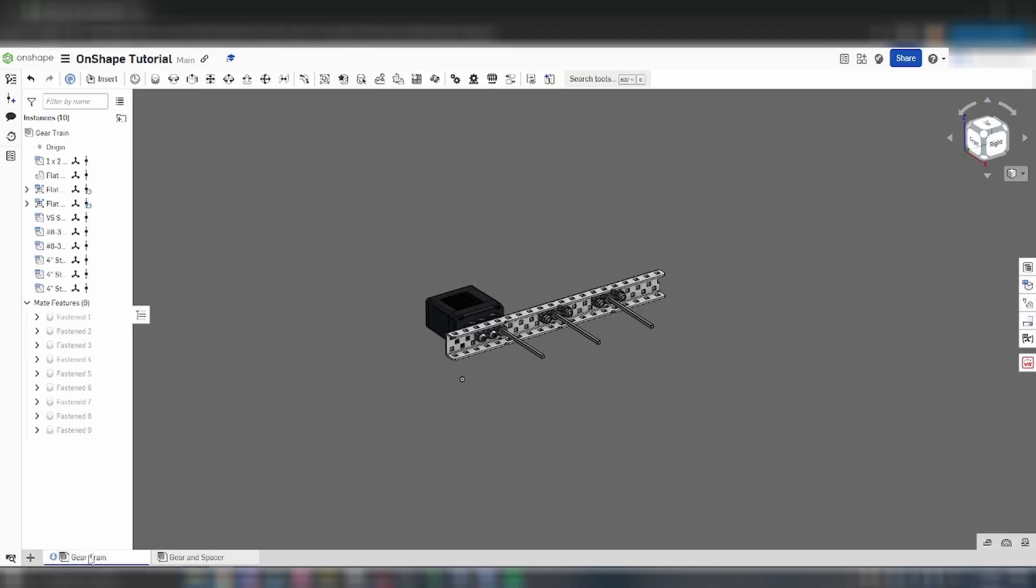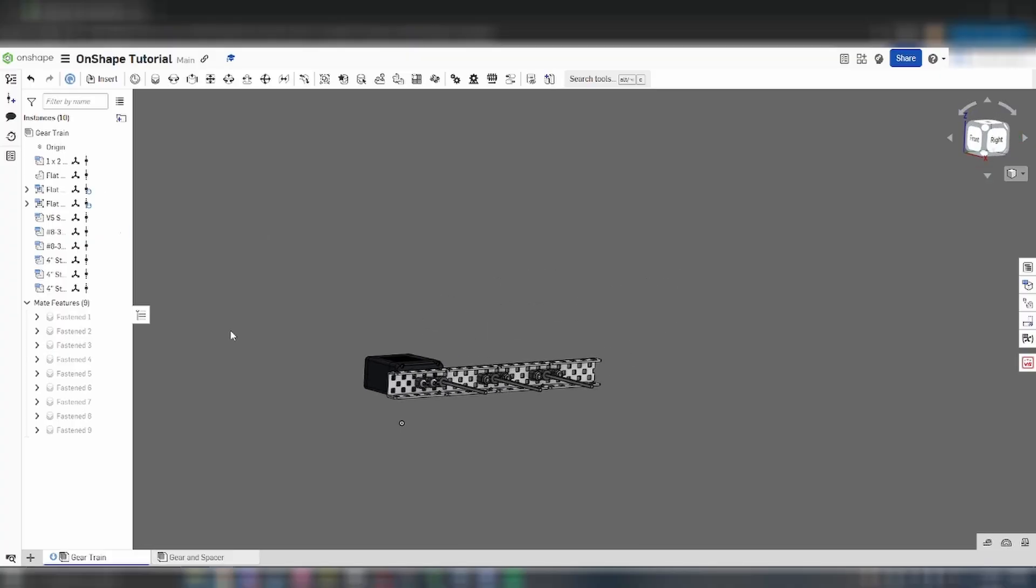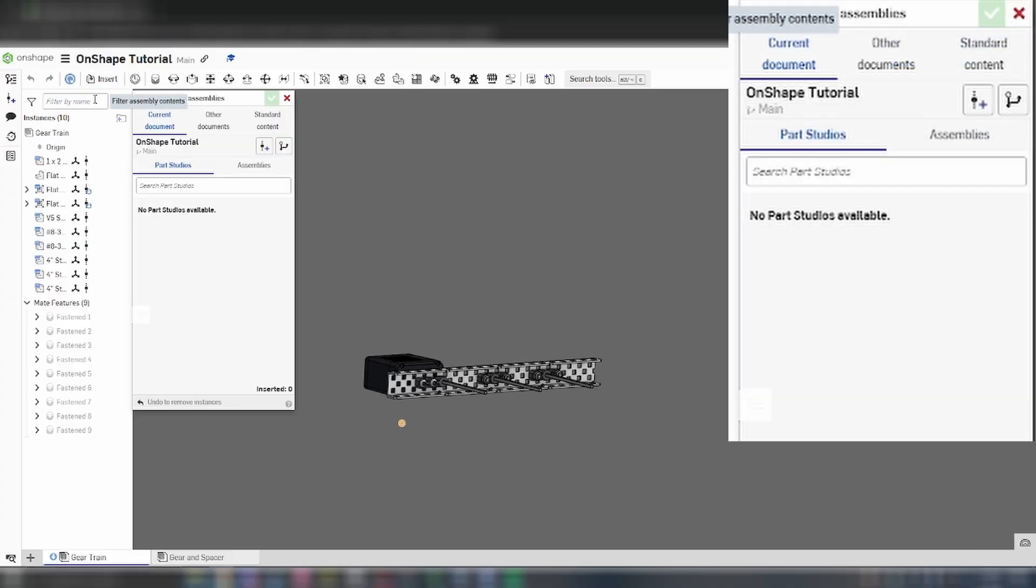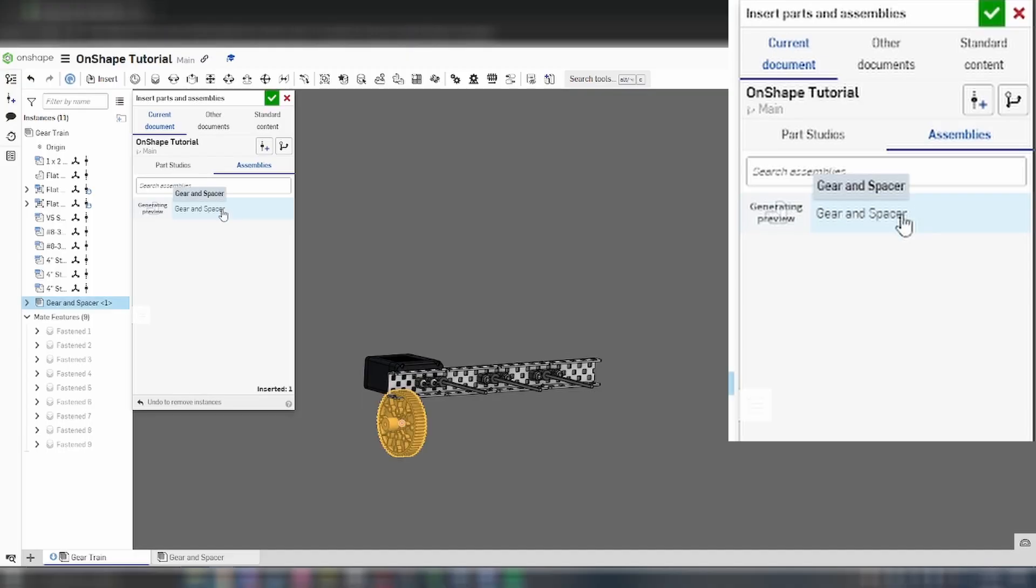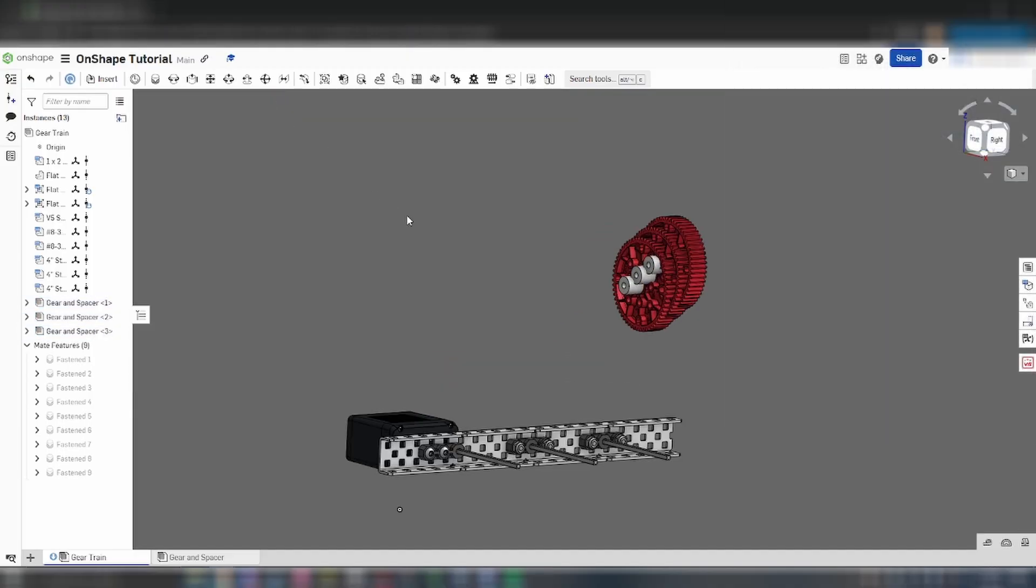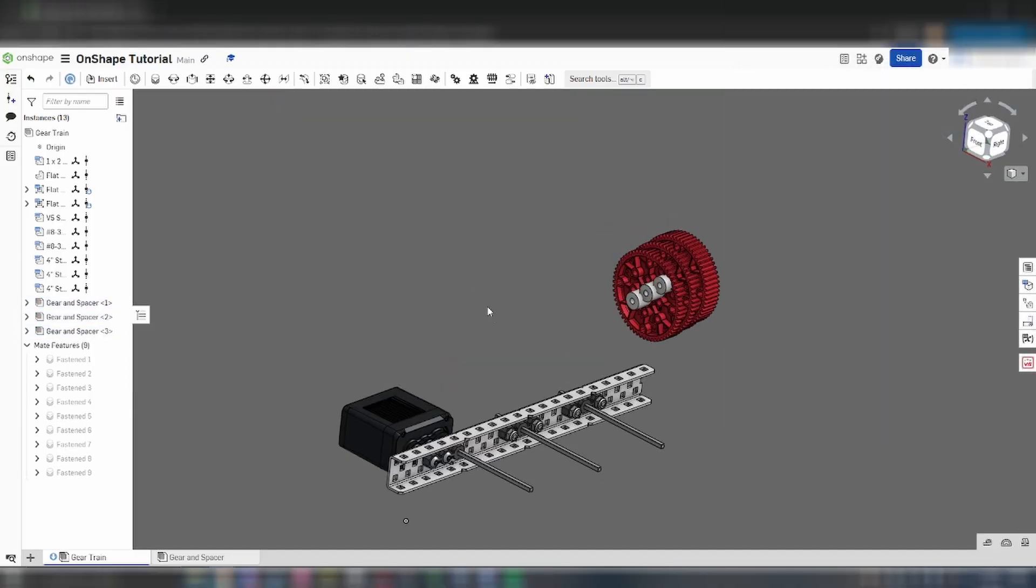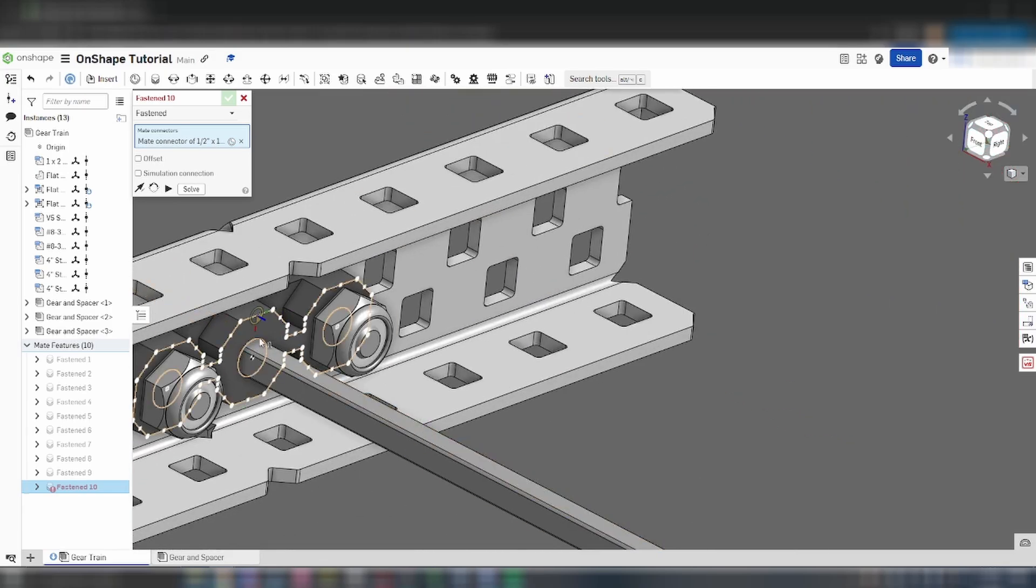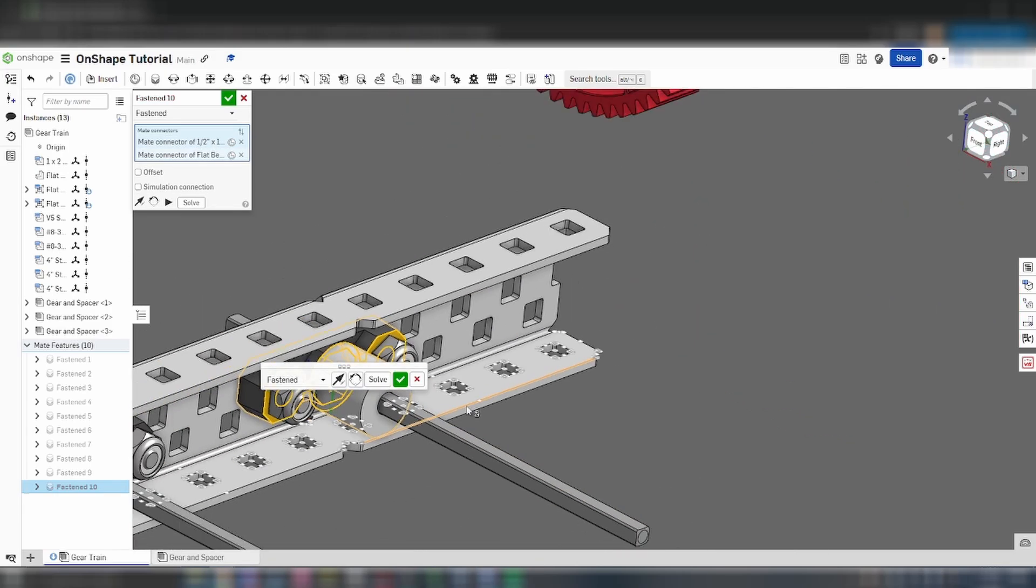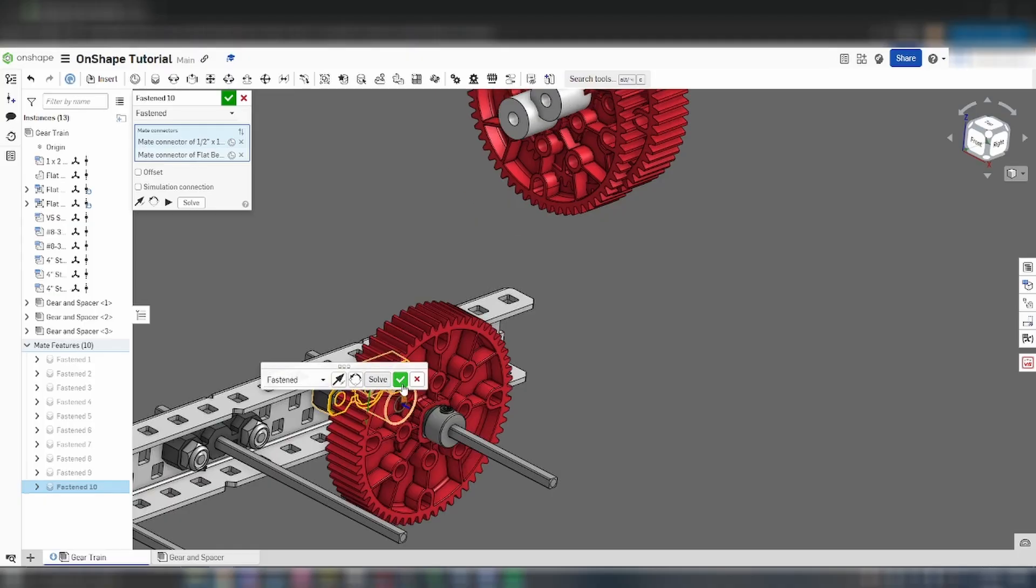Go back to the first assembly. In the top left corner, click on insert. Under the current document tab, switch over to assemblies and you should see the gear assembly that we just made. Click on it three times to insert three of those assemblies and then click on the check mark. Now we can mate three gear assemblies to the flat bearings. You can press the solve button to move the rest of the parts over or just confirm the mate.